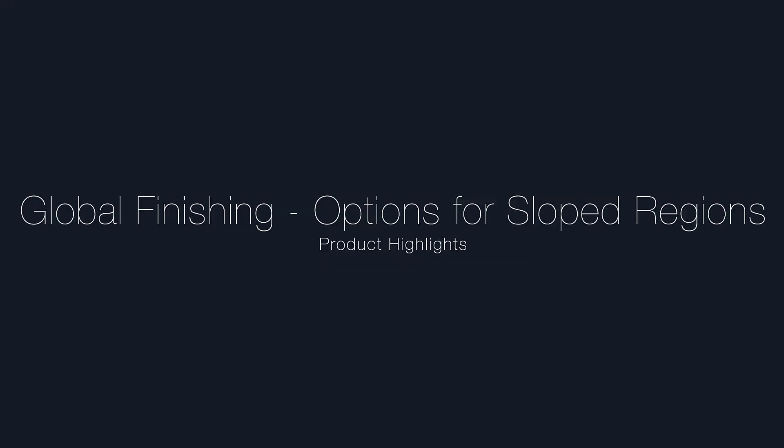This video describes the new global finishing options for sloped regions, now available in Esprit.